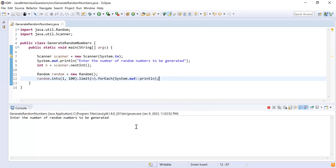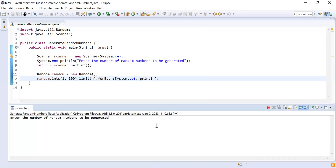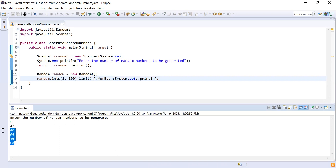Let me run this code and show you how it works. I'll enter five as the input. You can see here I'm getting five random numbers — those are the randomly generated numbers. That was the first problem statement.